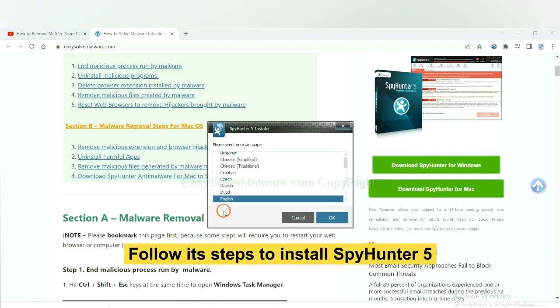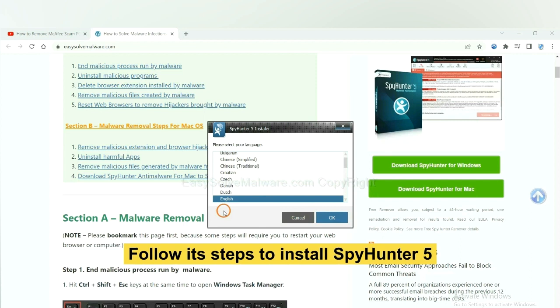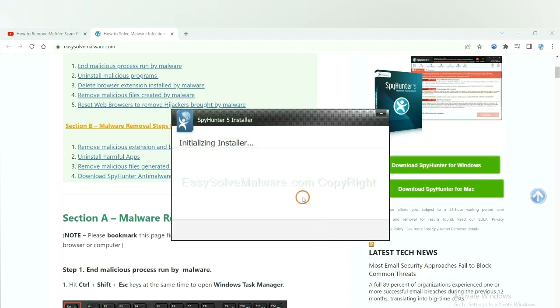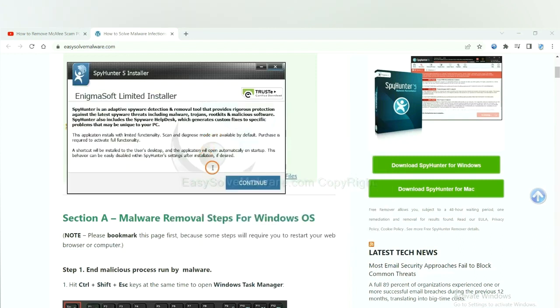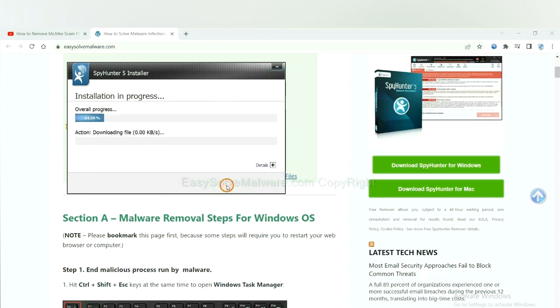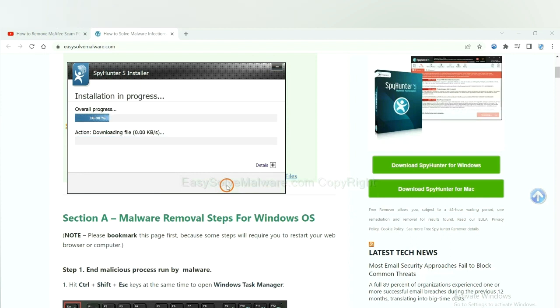Now you need to follow these steps to install SpyHunter 5. Select language and continue and accept and install. Just wait about one or two minutes.